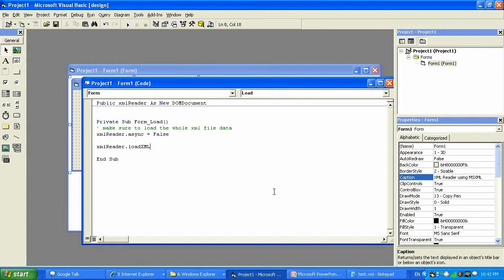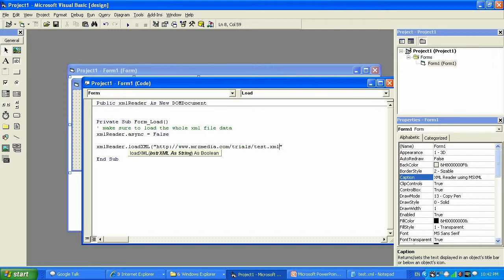LoadXML will load XML from a certain path, and the path needs to be a string — string means it can be numbers and letters. I'm gonna use double quotes because it's a string, and type the address of my XML file. I uploaded that file to my web server and already know the address, so I type this in and close it.